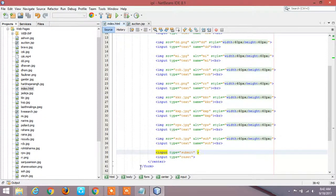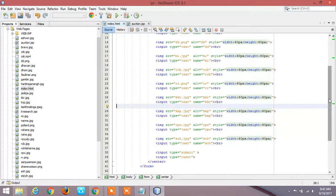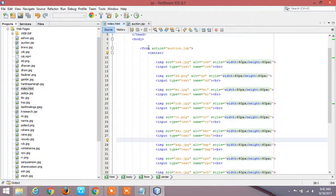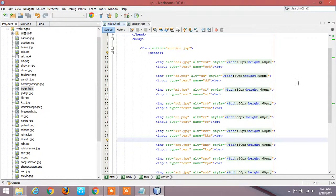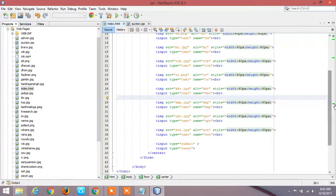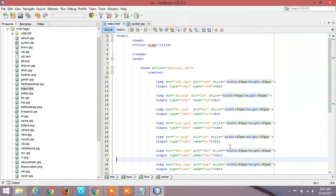Basically when you want to develop a form, this input type should come under the form syntax. You will have form as the start for the form and slash form as the end for the form.